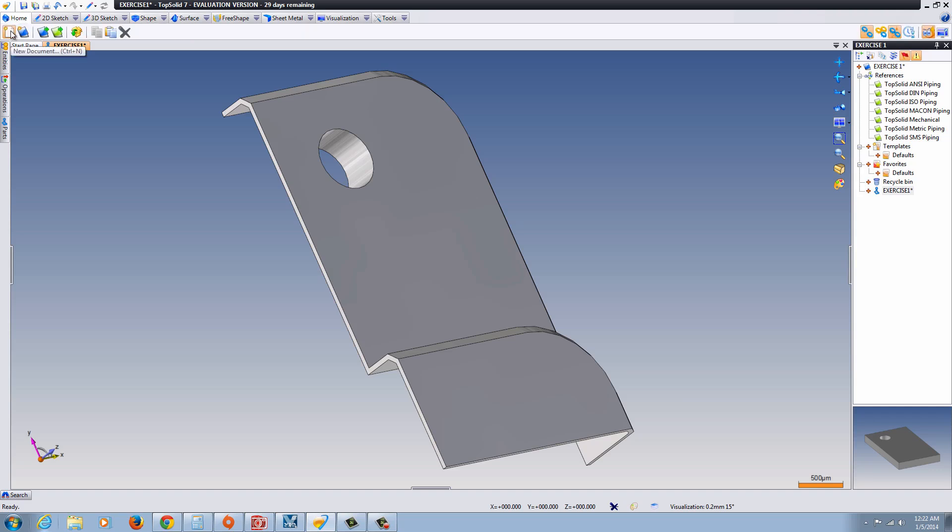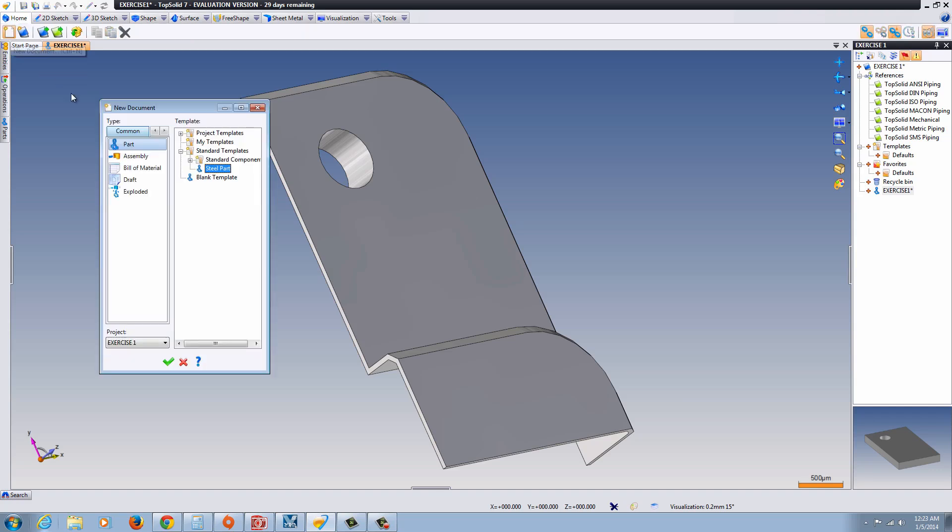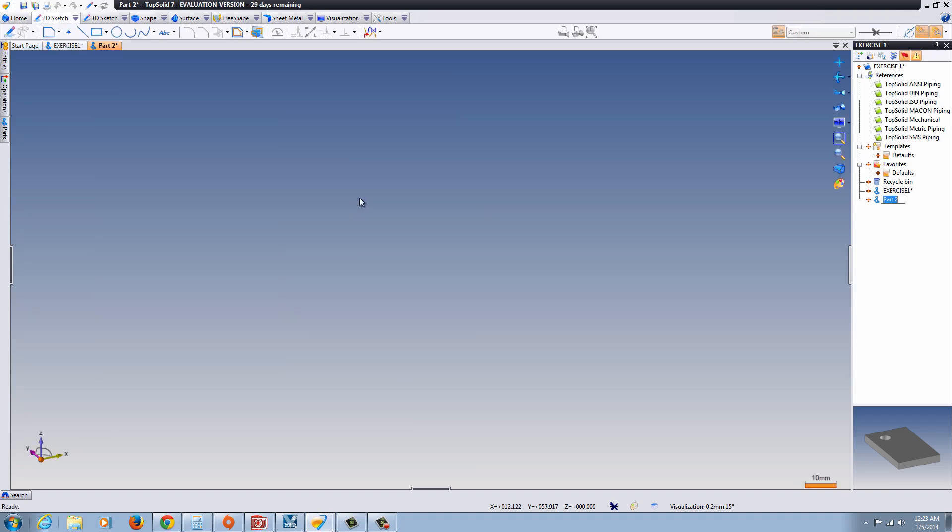I'm going to start with a new part file and we'll just go ahead and let it stand a standard steel part. Or you could use a blank template if you'd like. Go ahead and select that. And in this case I'm going to call it E1 and on the right hand side you can see that it gives you the references. It has built in PDM software into it so it's actually keeping track of revision control too if you set it up properly.